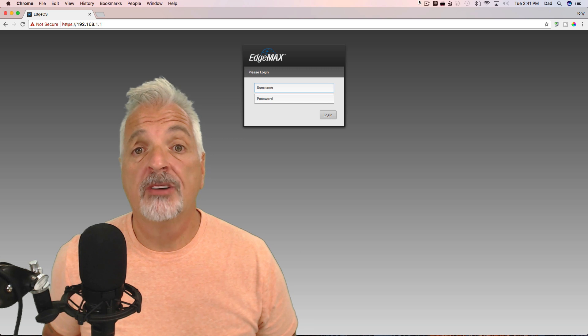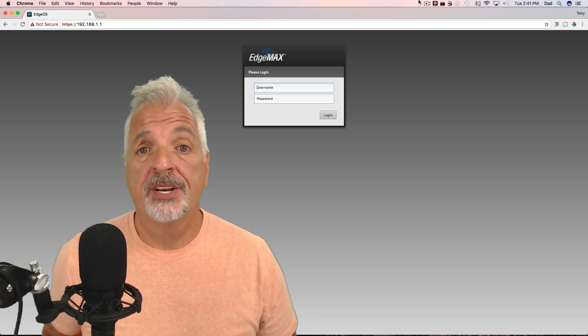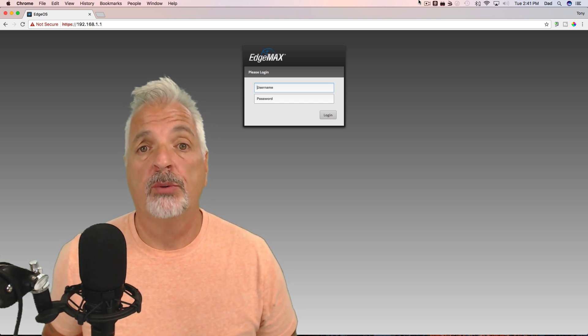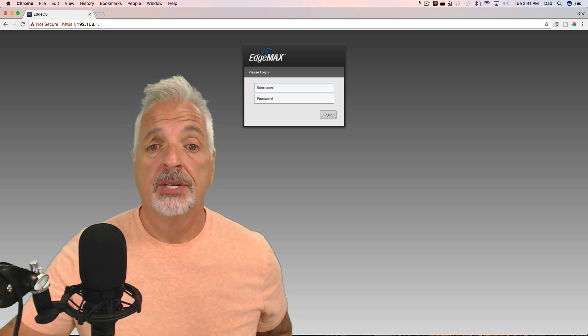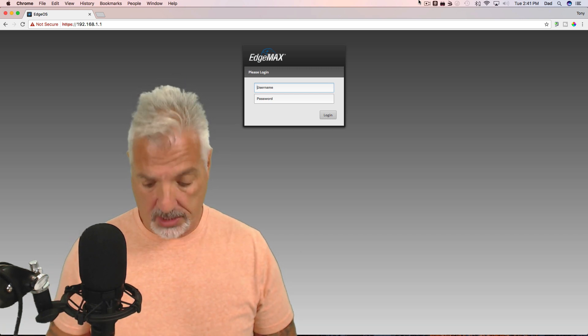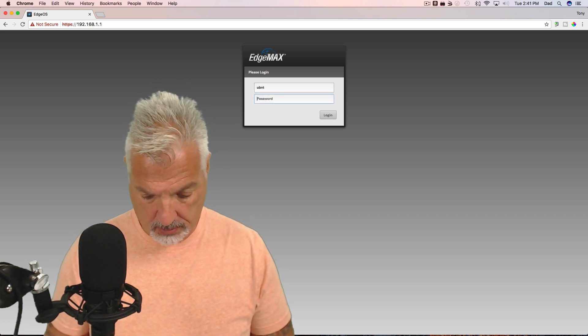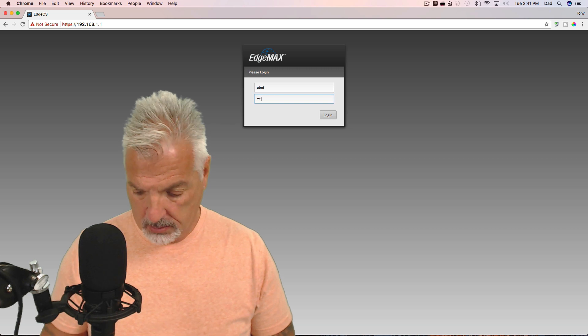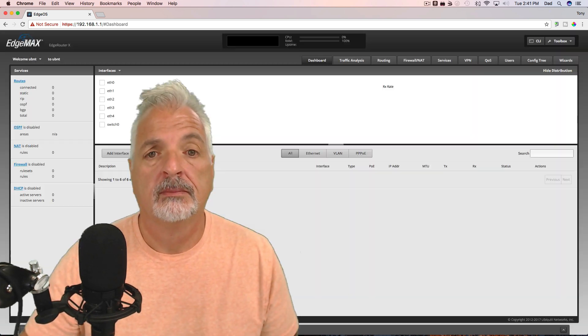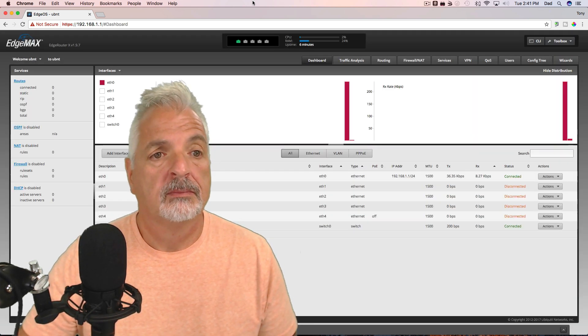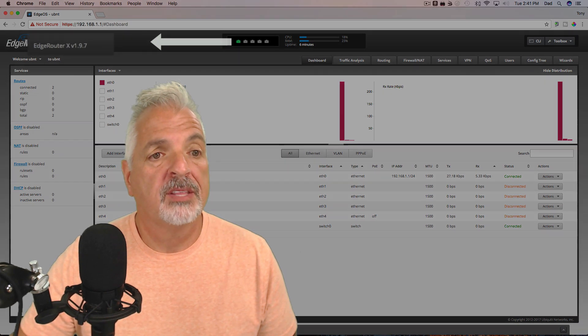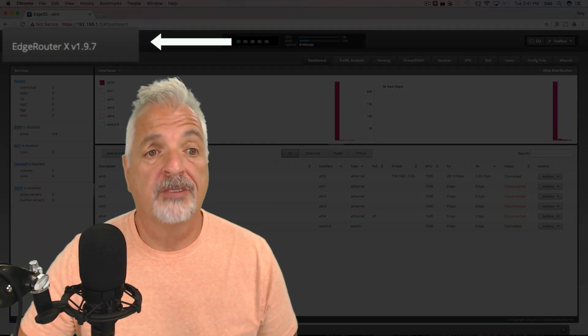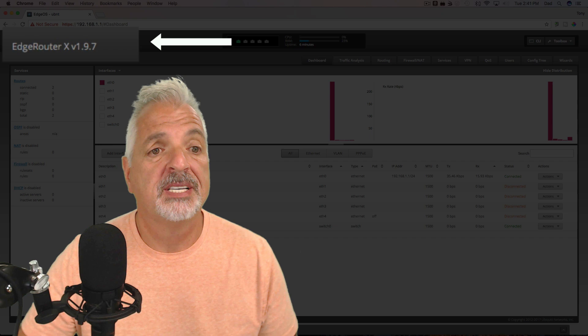Okay, guys, so the firmware upgrade completed and the router needed to be restarted. So I did that and now we're back at the login page. So let's go ahead and log in with UBNT and UBNT. And we can confirm here that the router was successfully upgraded to firmware version 1.9.7.